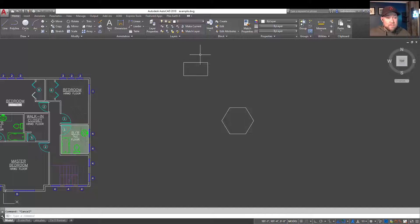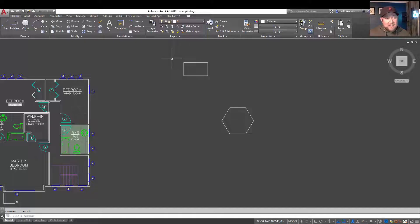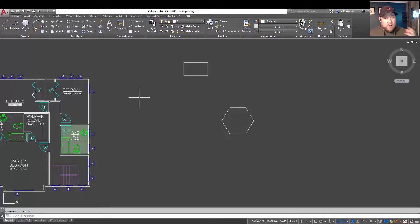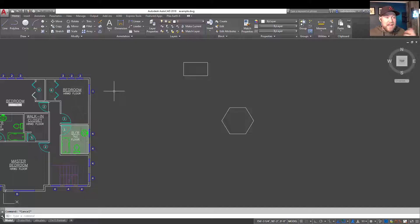Alright, so that's the Move command in general. Typing M is going to activate it. You can type M with objects selected or select them afterwards.